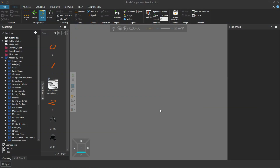Hello, this is William from Visual Components. In this video, I'm going to show you how to live stream a simulation in the 3D world to Visual Components Experience.